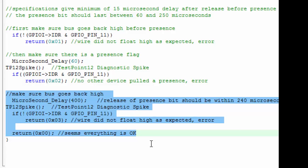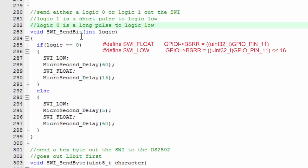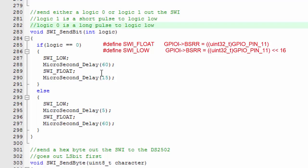The actual routine that sends out the logic is very simple. If we want to send out a logic low, we pull the bus low to start our time slot, we then wait for the 60 microseconds, and then we let the bus go back high again.